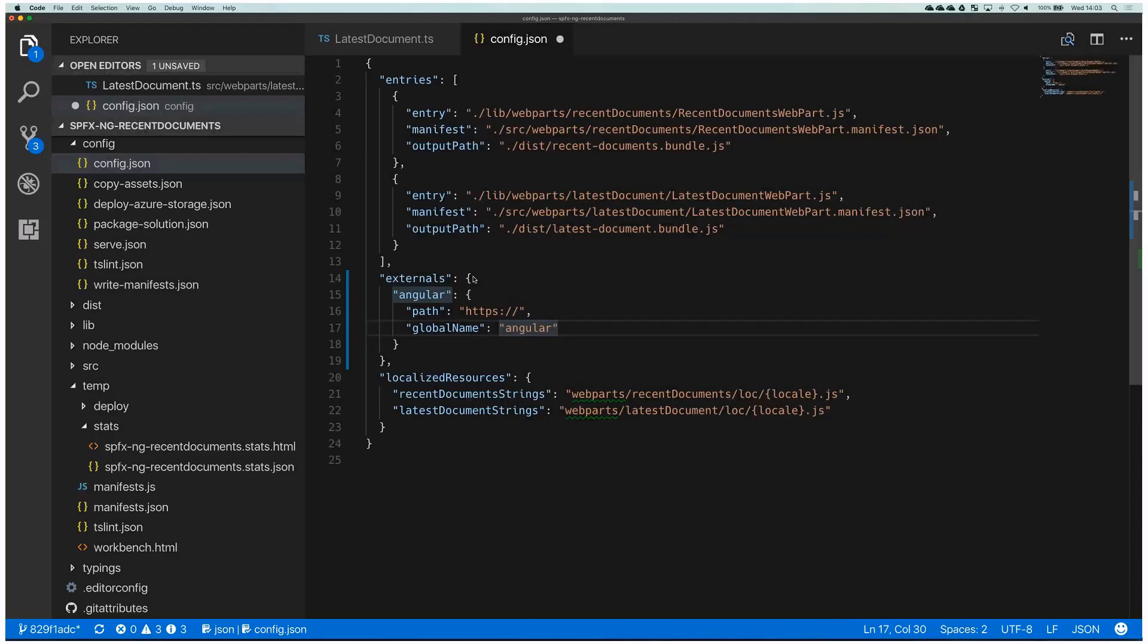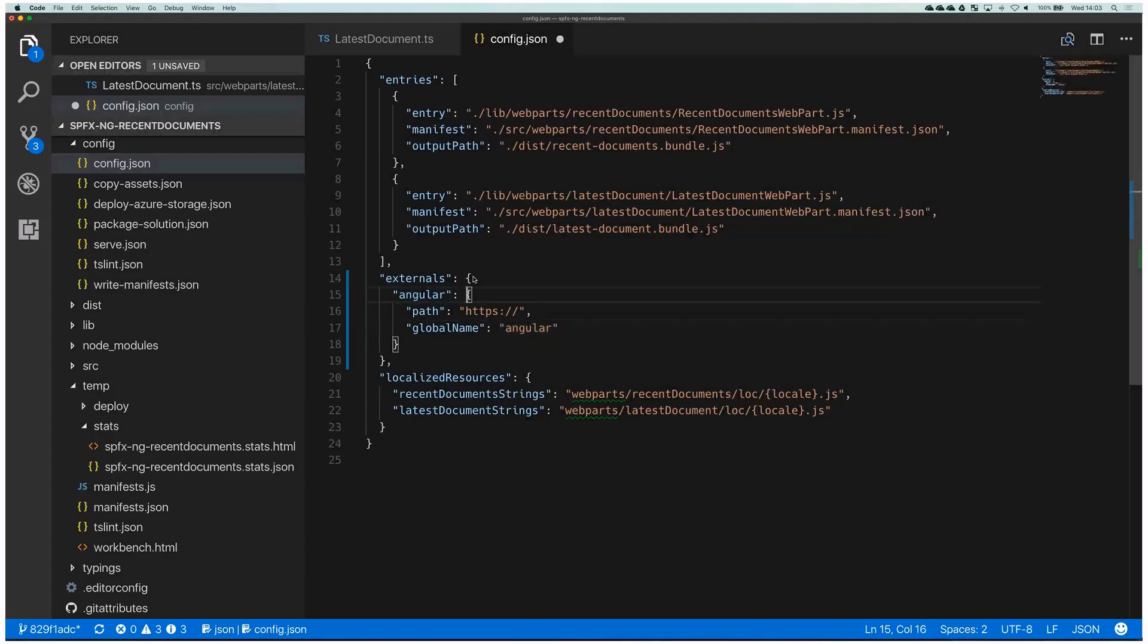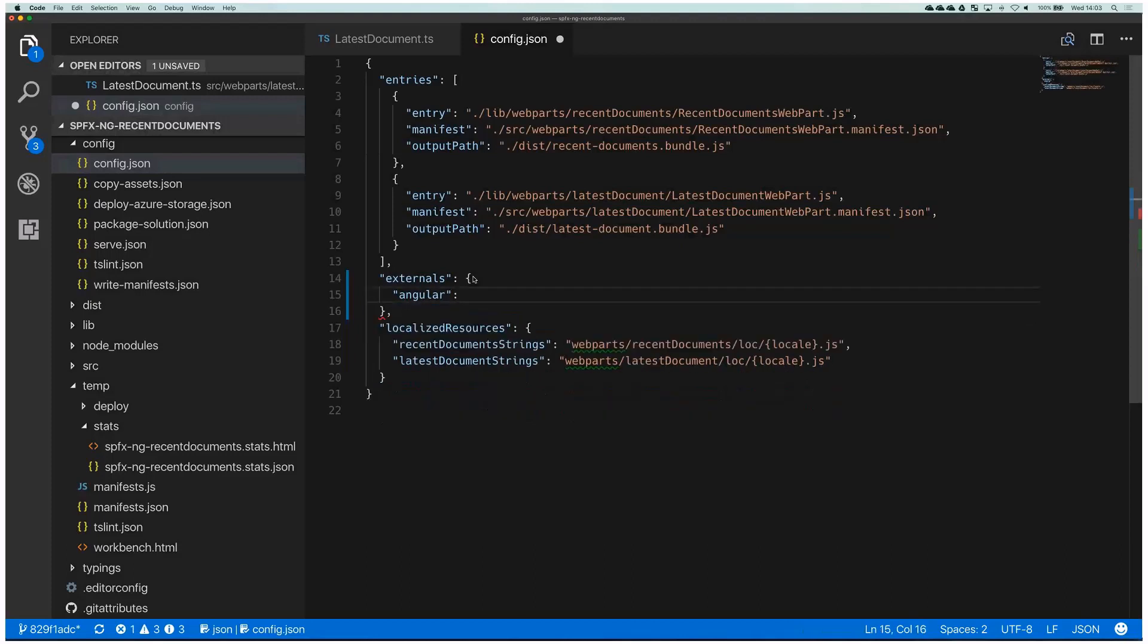So how do you know which of these you would use? It depends on the format of your script that you want to load. Different scripts are being built in a different way. There are modules and just non-module scripts that are being just written as a flat list of script. And depending which format you want to use, you have to use either the first format with only the URL or the one that you see now on the screen. So the first thing is you have to know which format the script that you are trying to reference is in.